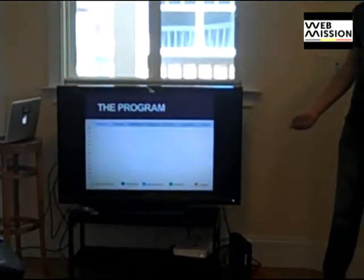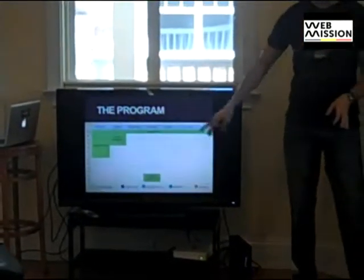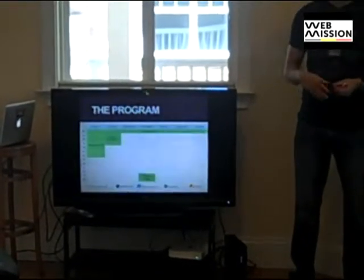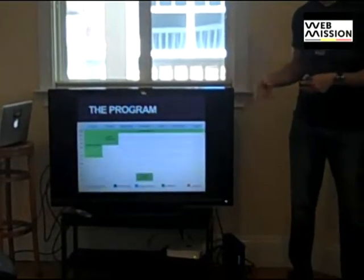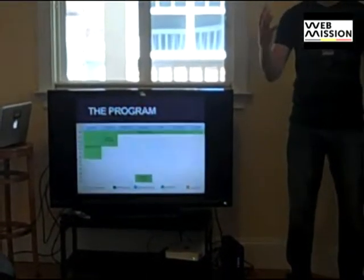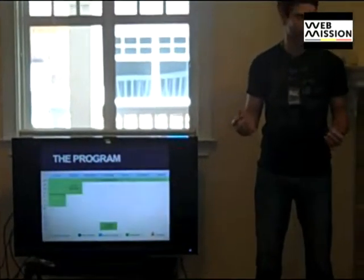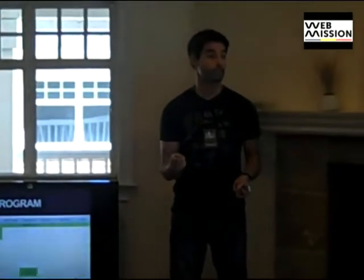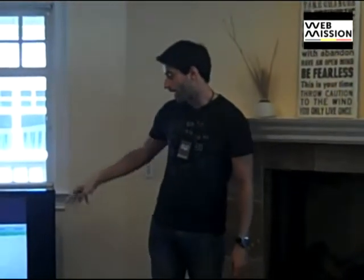Usually the program starts on Monday, and on Monday we have an orientation evening or morning, depending on the group, in which we introduce what Silicon House is and the content of the program. We actually help these entrepreneurs to understand the culture and the ecosystem — what is different from this area compared to Belgium, Brazil, France, Israel, and so on. This we do during the first day of the program.